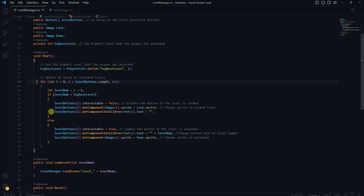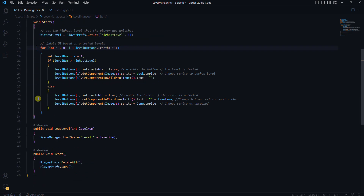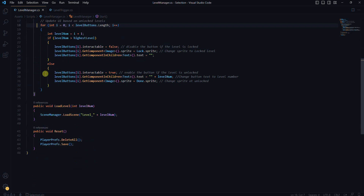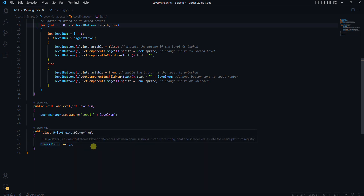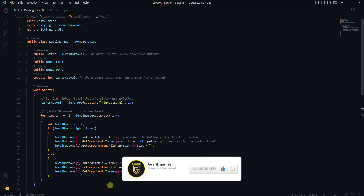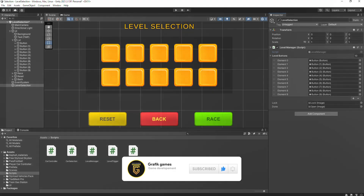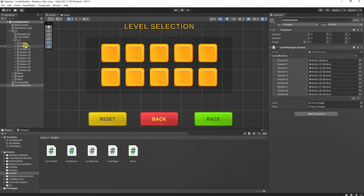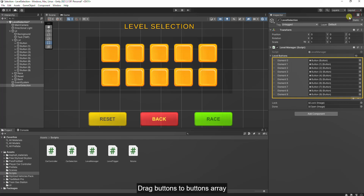In the Start method, we begin by checking which level the player has unlocked using PlayerPrefs. Then we go through each button in the level selection array. If a button corresponds to a locked level, we disable it and show a lock image. For unlocked levels, we enable the button and display the level number with a done image.